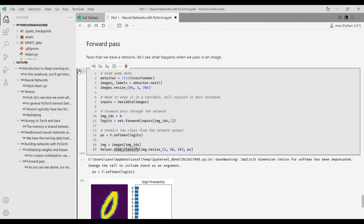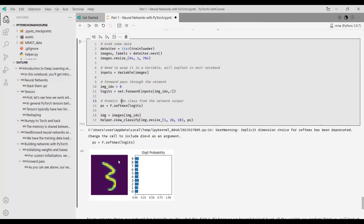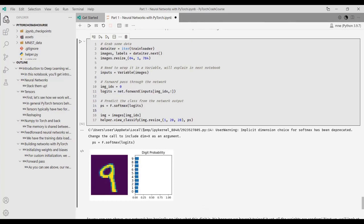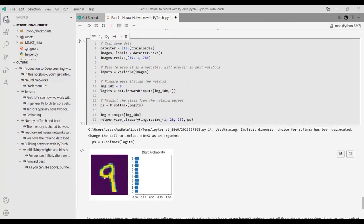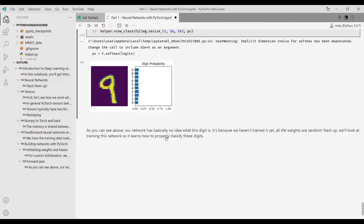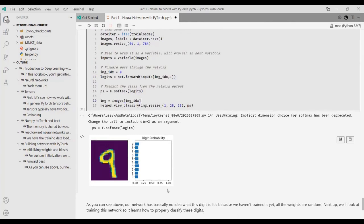In this example we are passing the digit nine through our network that is not yet trained. The output is a softmax, giving the probability of the input being one of the digits. Because the network is not trained and has random weights, the probability of nine is very similar to all other digits - this is not correct. After training the neural network, the probability of nine should increase significantly.